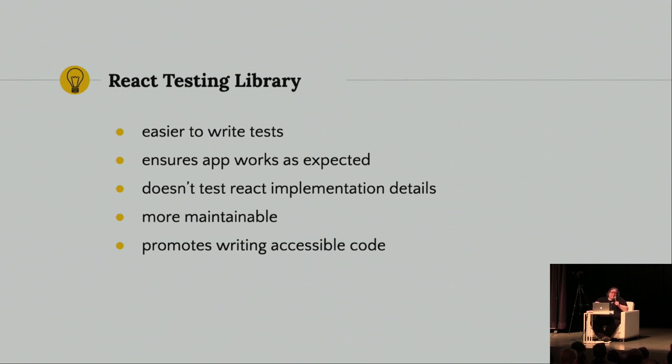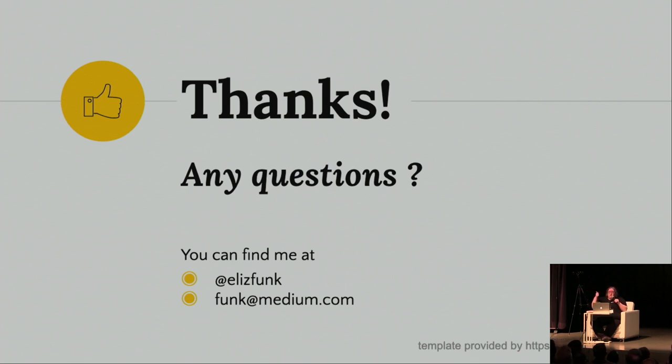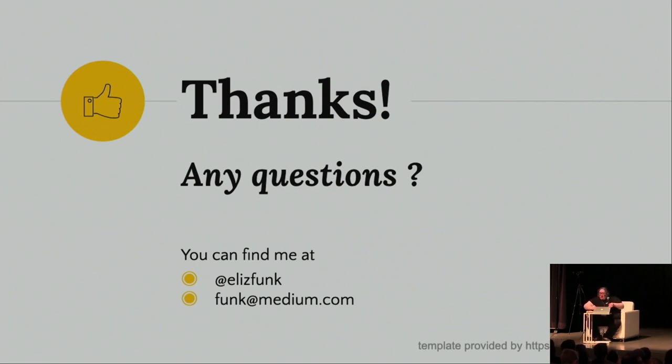So, I really like React Testing Library. I hope I've convinced you to like it, too. If you have any questions, feel free to find me during a break, lunch. I'm happy to share stickers, code with you, show you code, answer questions. You can find me at elizfunk on Twitter. And I have the best email address in the world, which is funk at medium.com. Thank you so much.